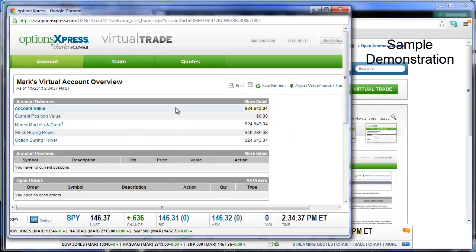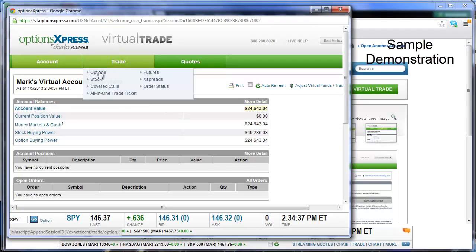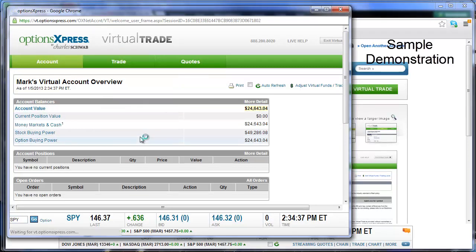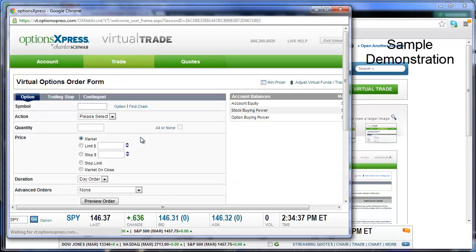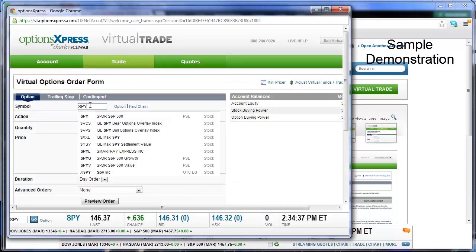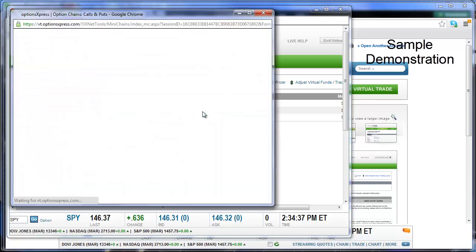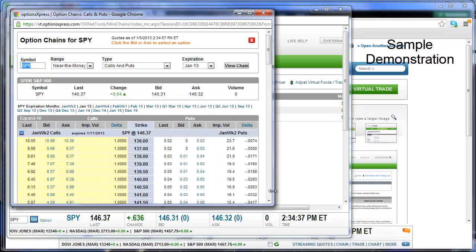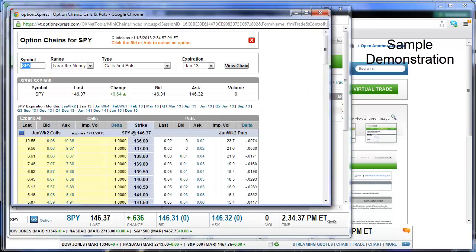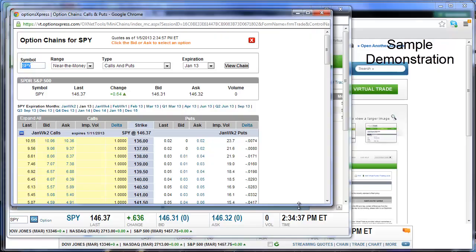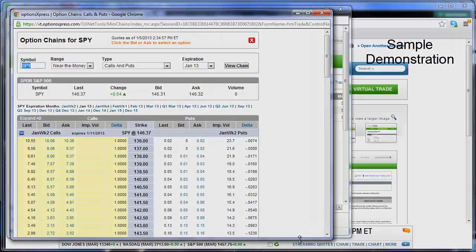Okay, now we're going to have to build the order by first setting up the Options chain. Now to do that, we're going to select Trade, Options. Then we'll type in, for example, the SPY and choose Find Chain. This will give us a nice little option chain here.